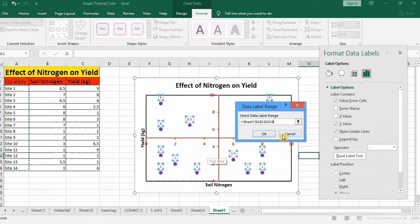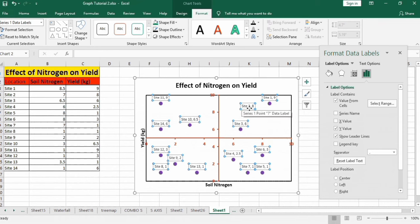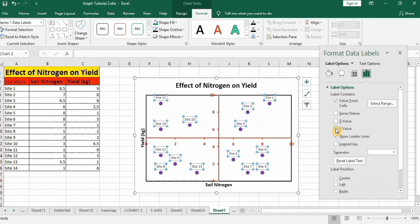Click on OK. Now the location is displayed here but there are also values along with them, so I will uncheck y-values. Now only location is displayed here.